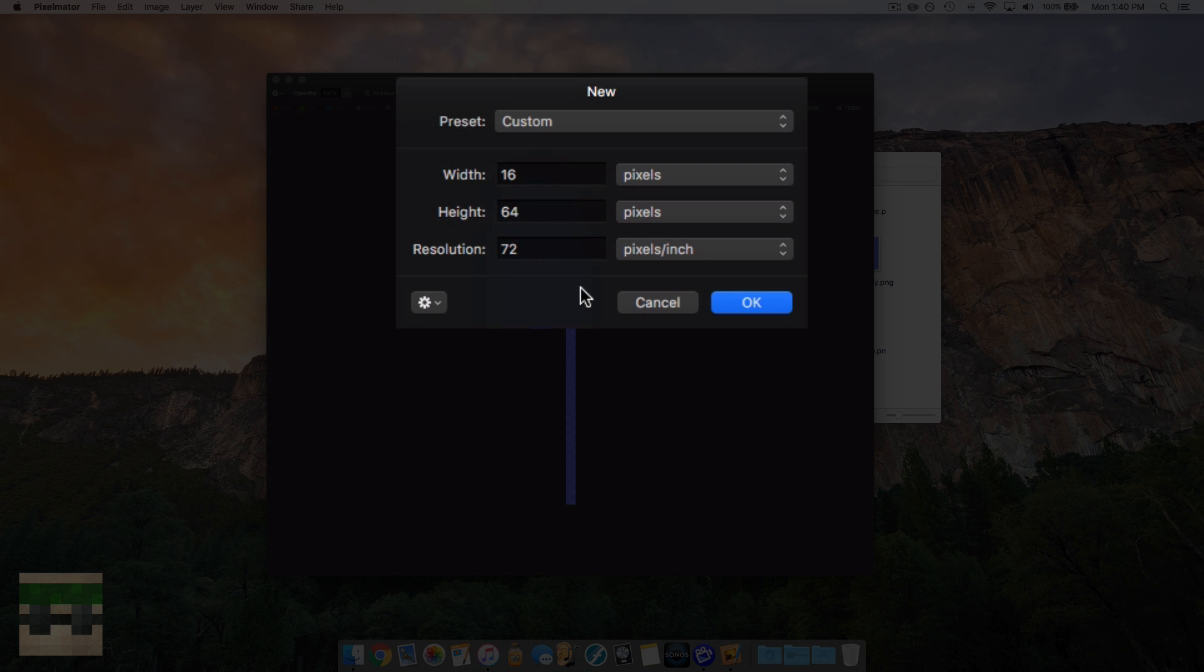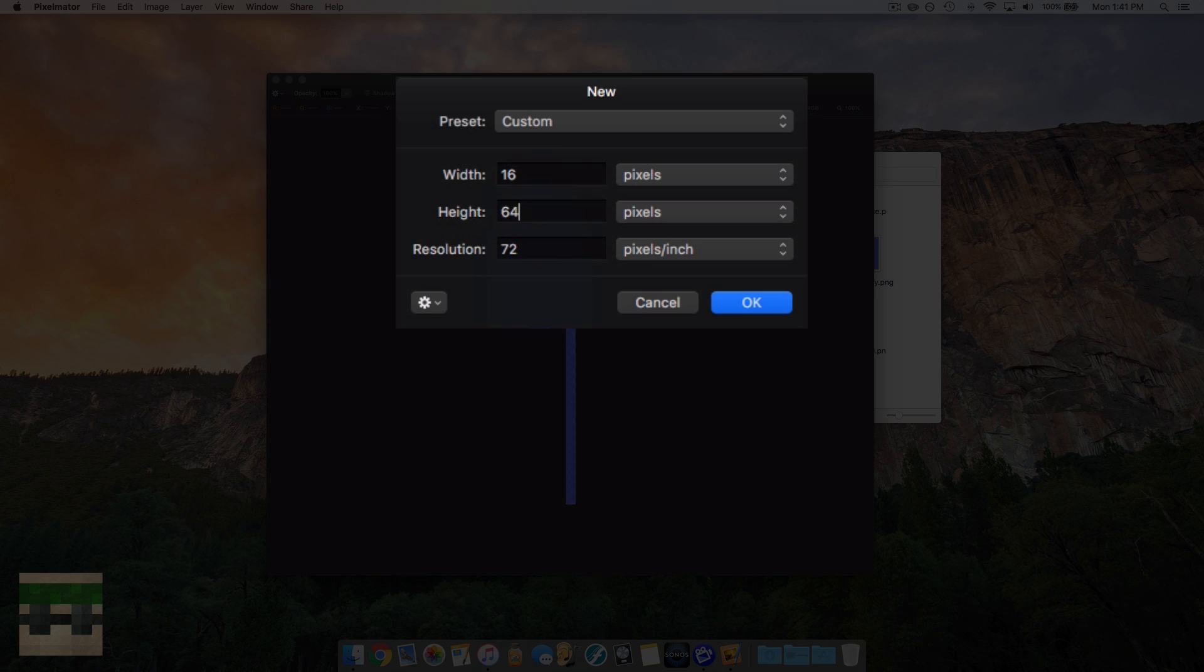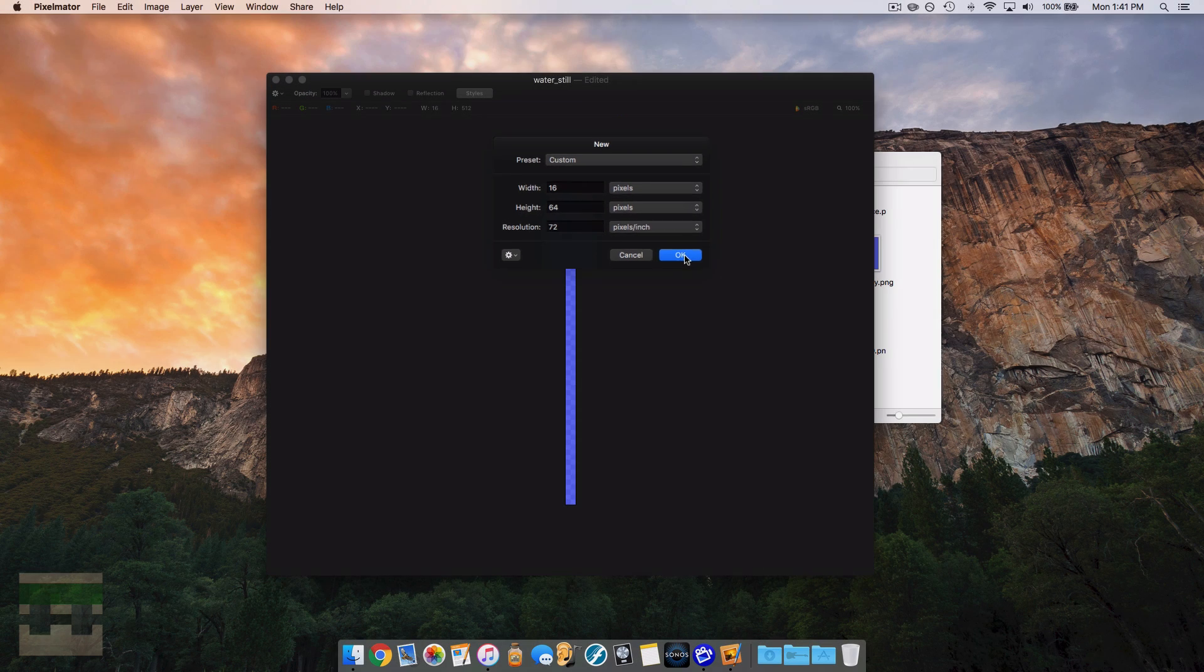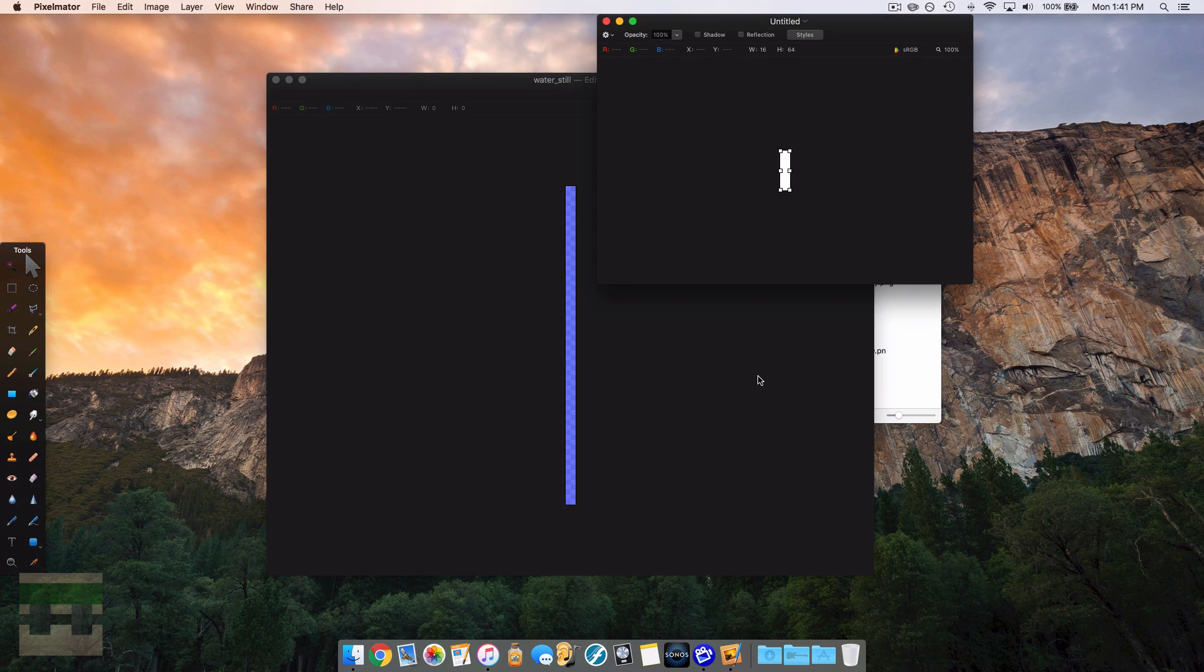So if you wanted 32 frames just like the default, well then you type 512. If you wanted half, you do 256, and that would give you 16 frames. So just a bit of math and you can get the number of frames you want. So I think for this demo, we're just going to do a four-frame animation of water.